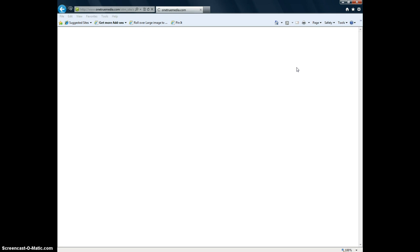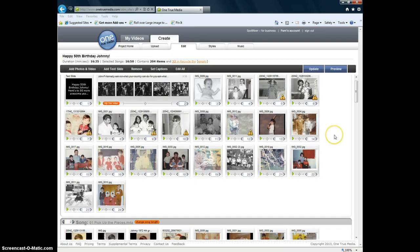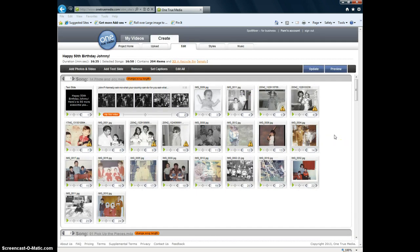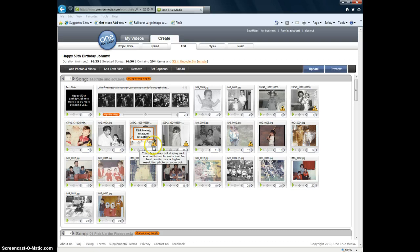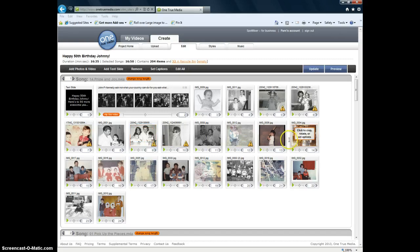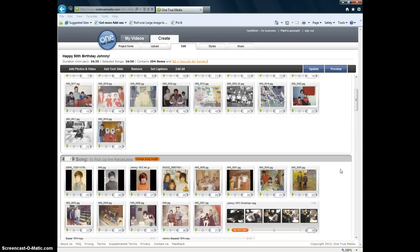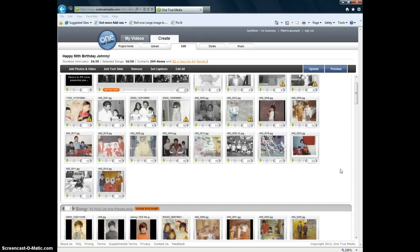And you really have to work with it. Change around the order of the pictures. Listen to the music. Some of these, these little yellow triangles, it says the photo may not display well. I didn't have a choice. These are old pictures. So, you know, it worked. It worked really well in the end.